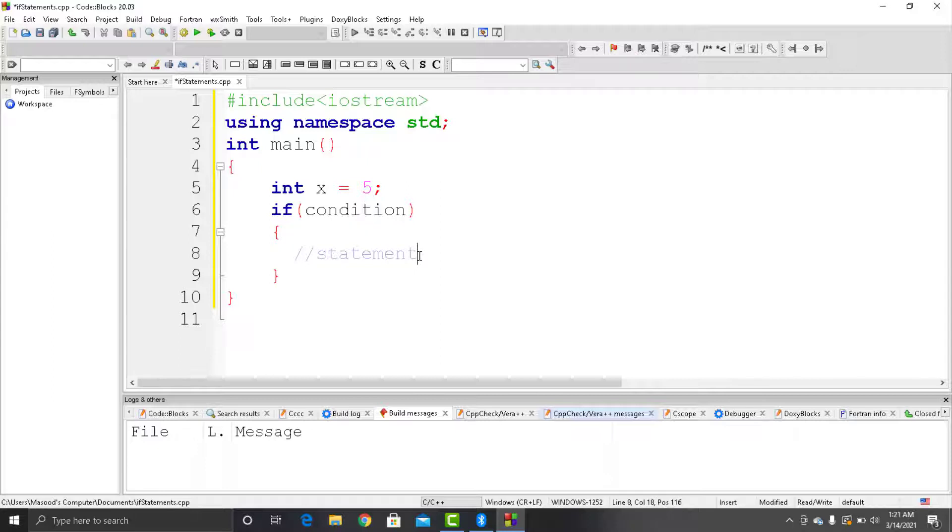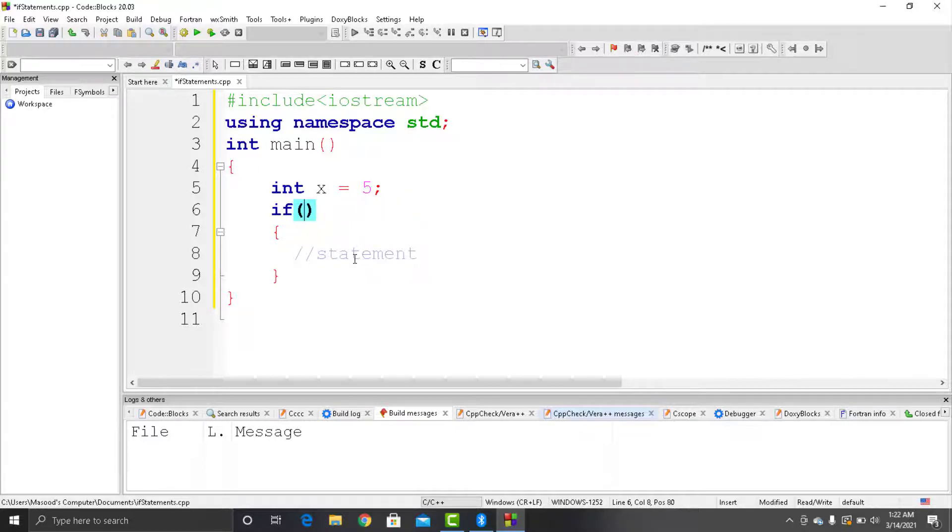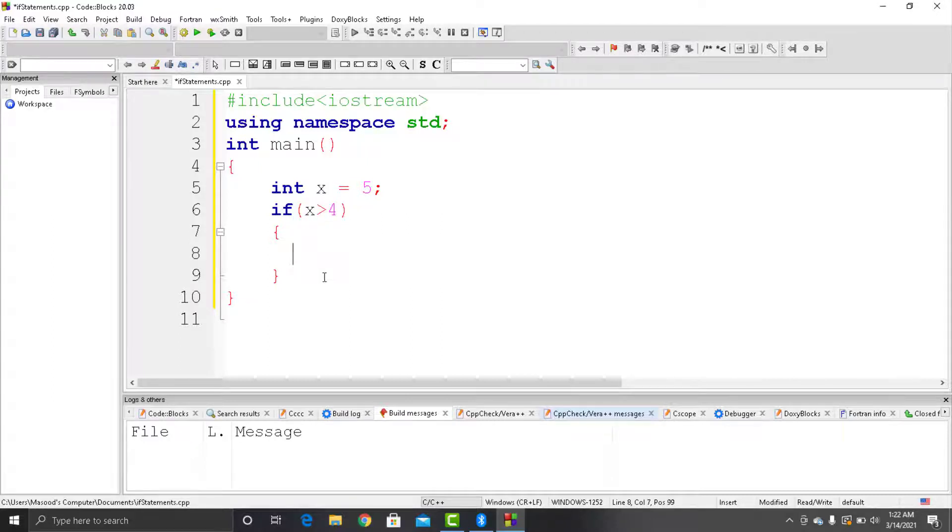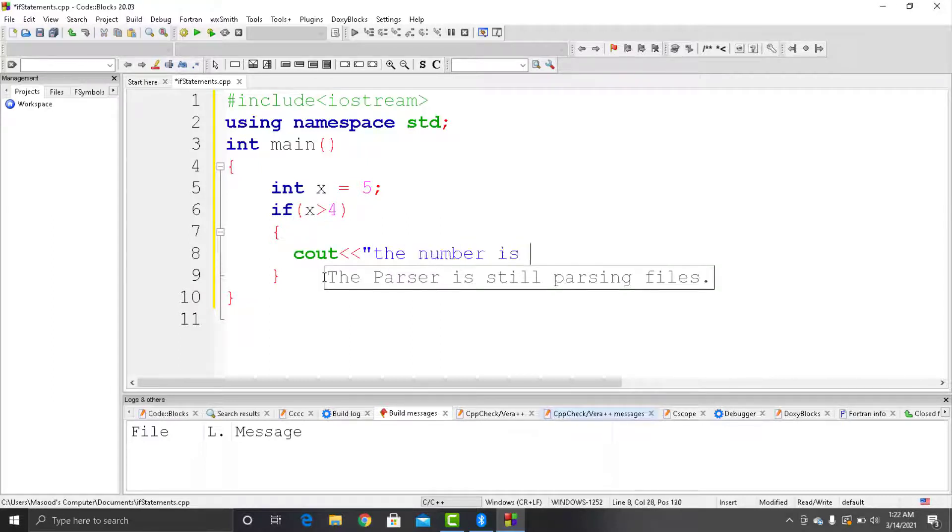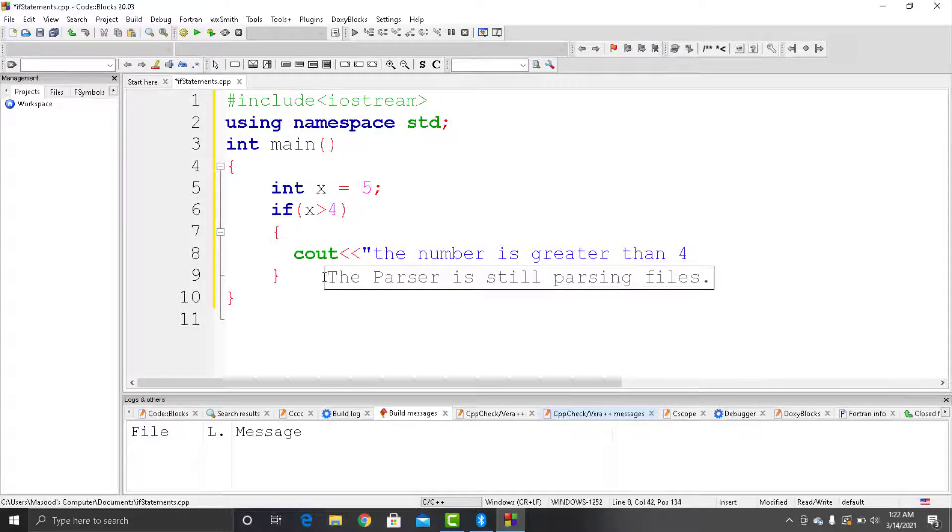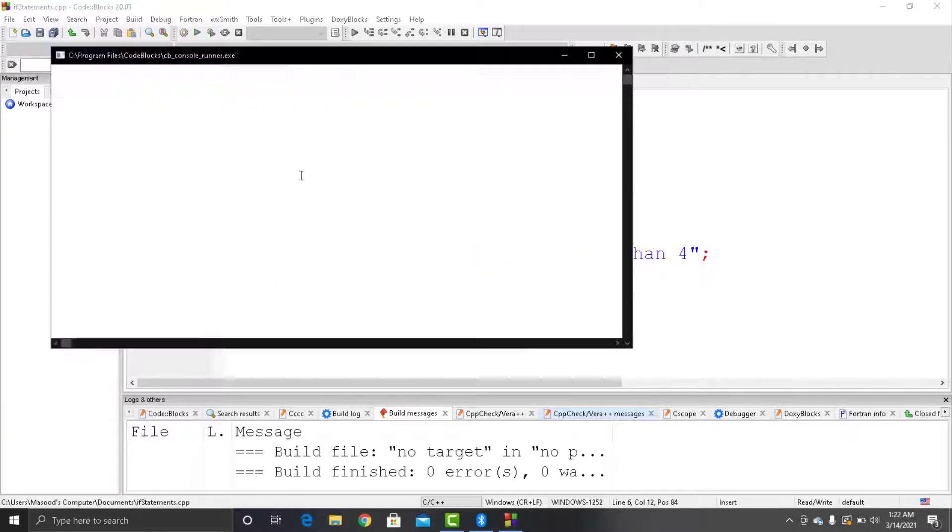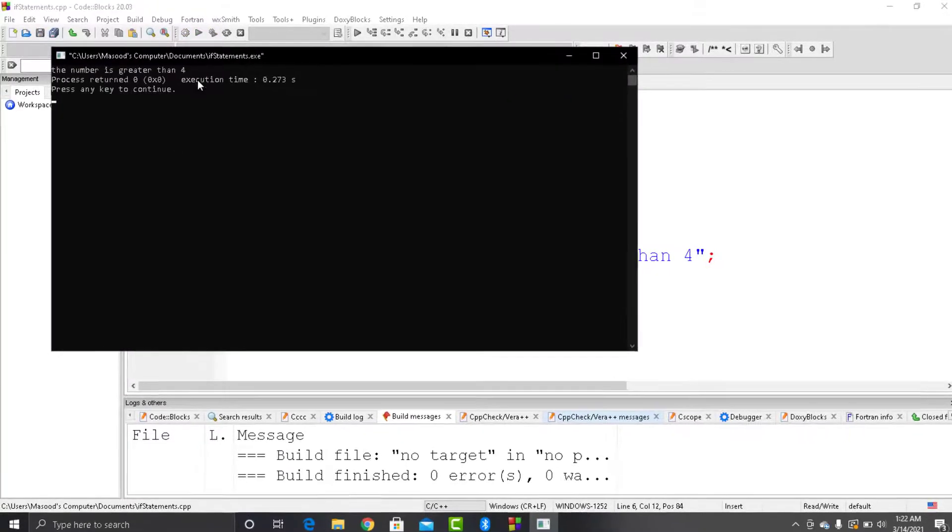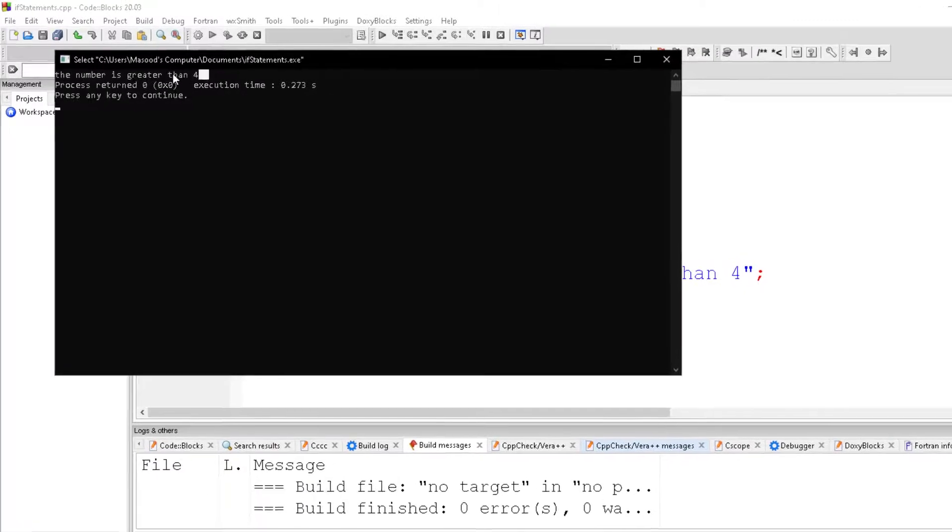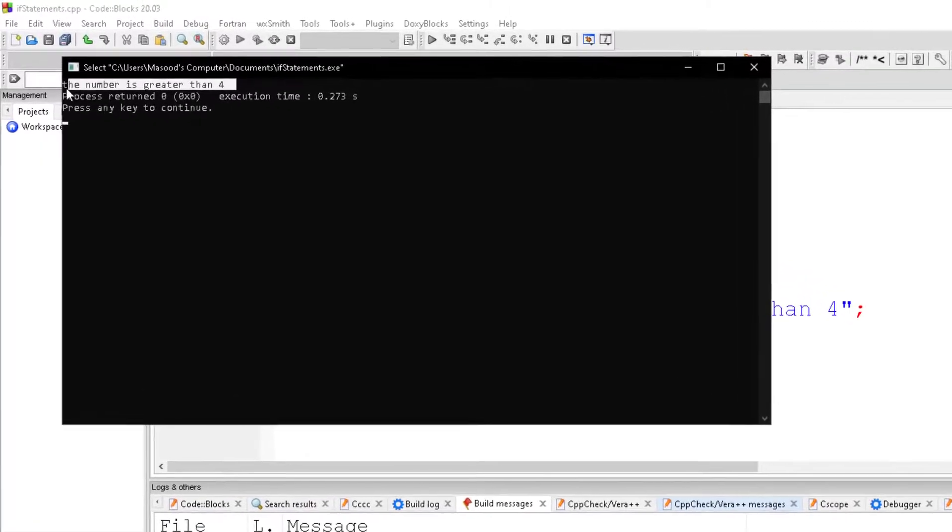Now here we will specify the condition. Let's say that I want to put the condition that if our variable is greater than 4, then print the statement 'the number is greater than 4'. So let's run the program and here you can see that it prints the following statement because the condition is true.